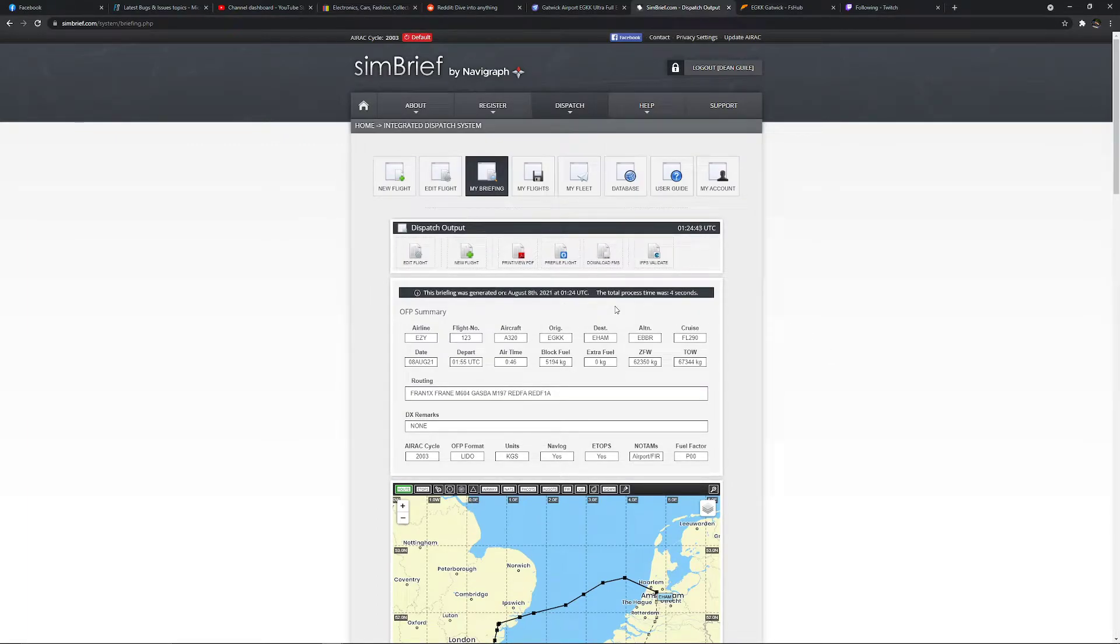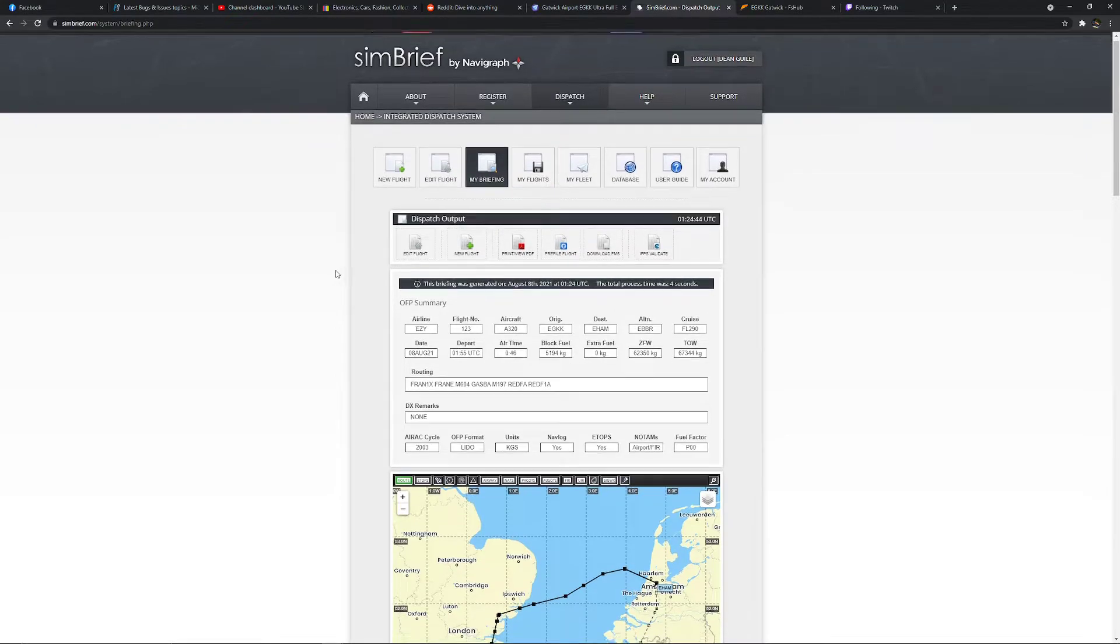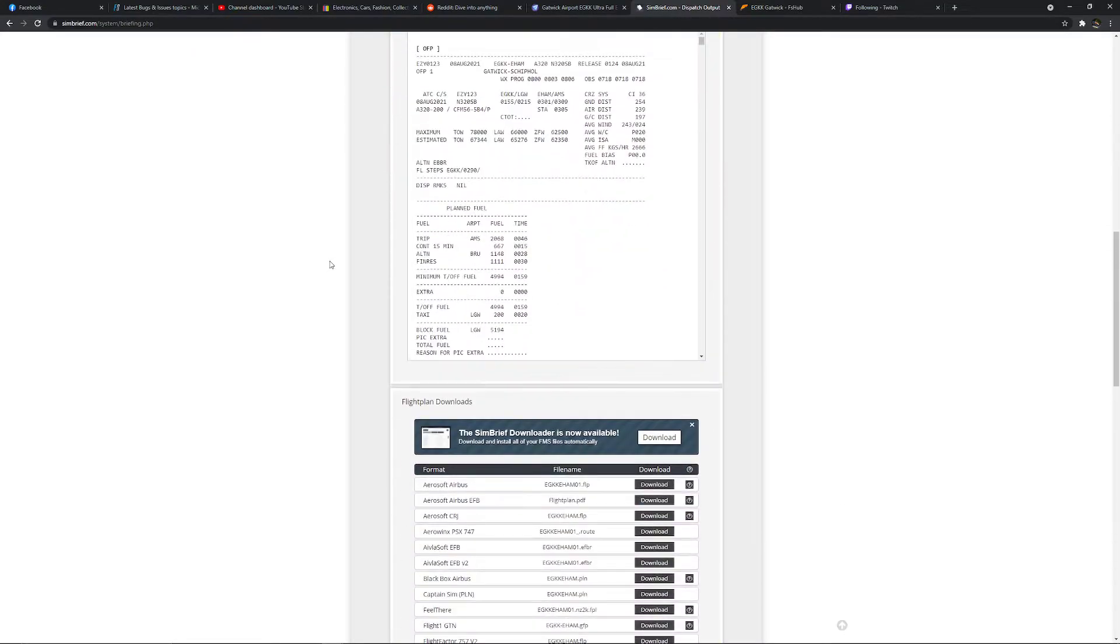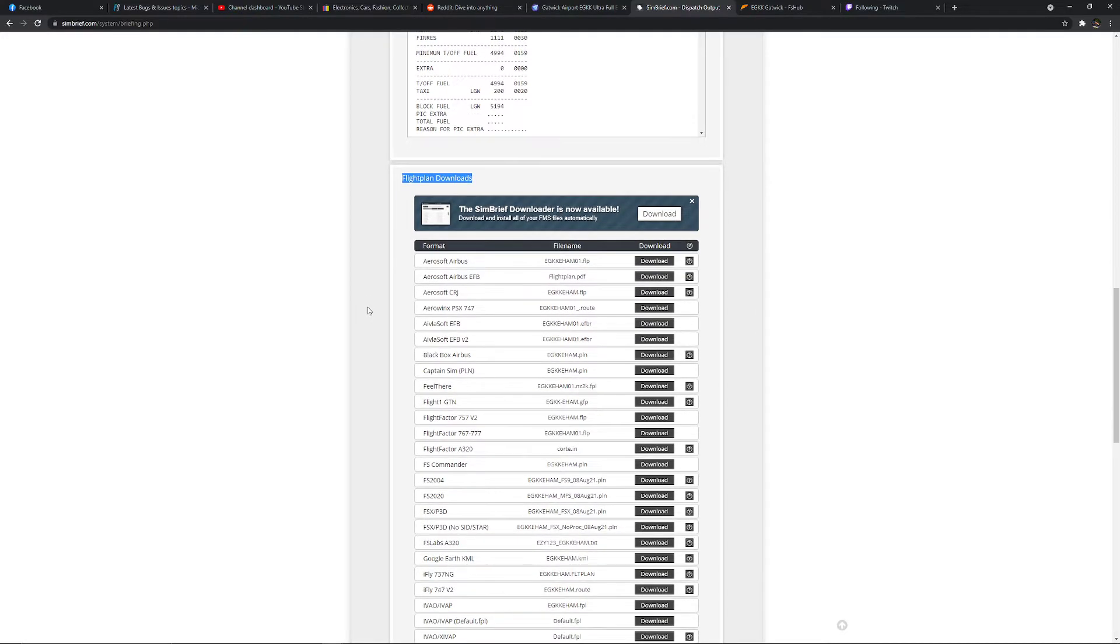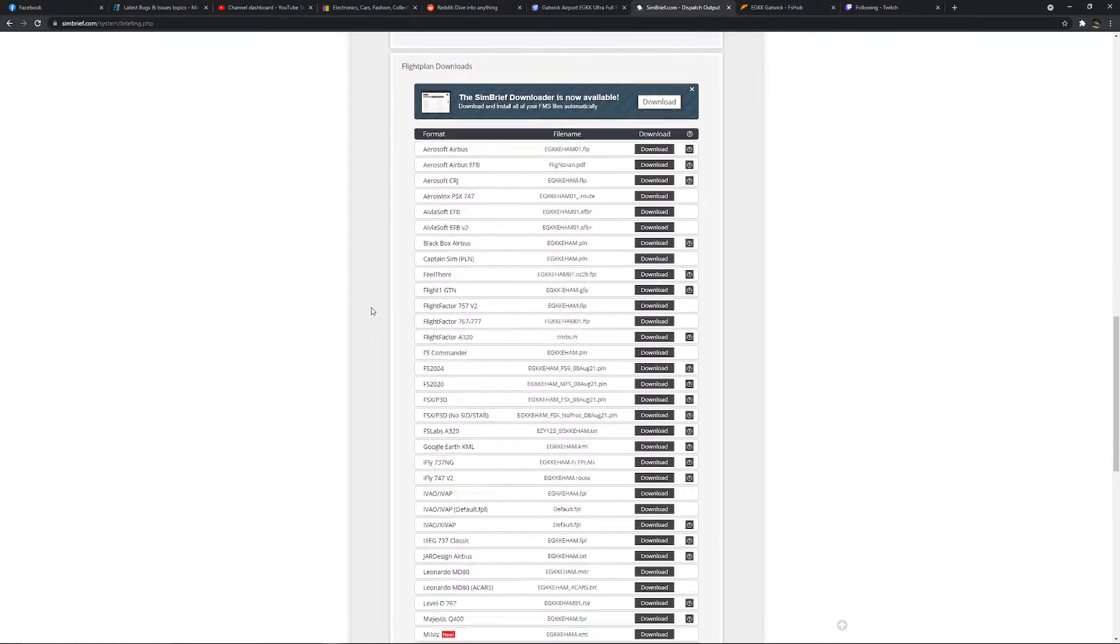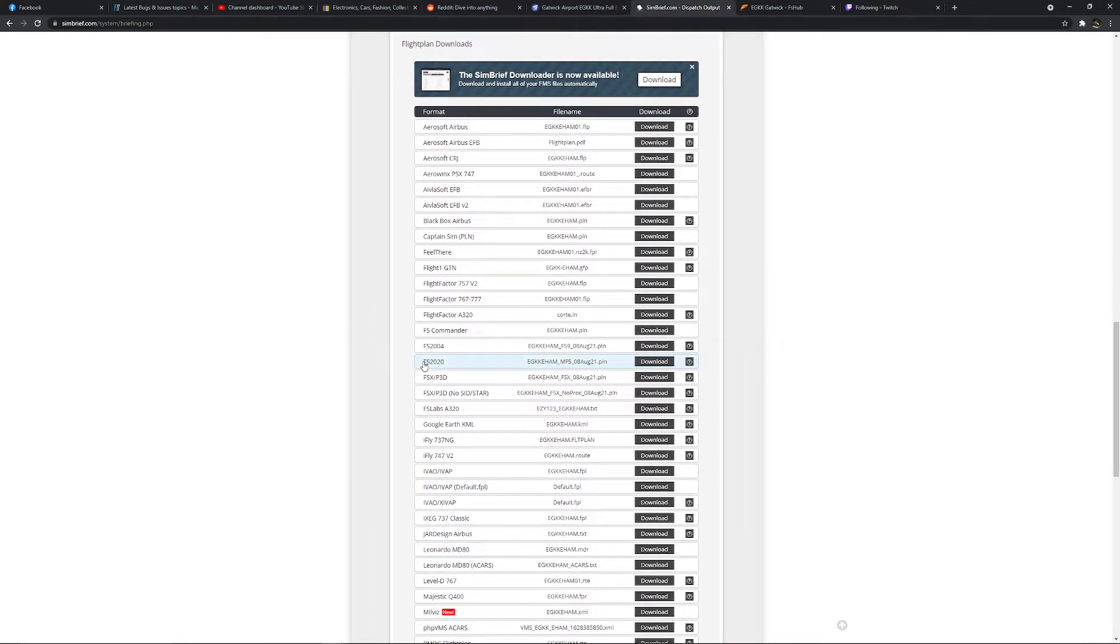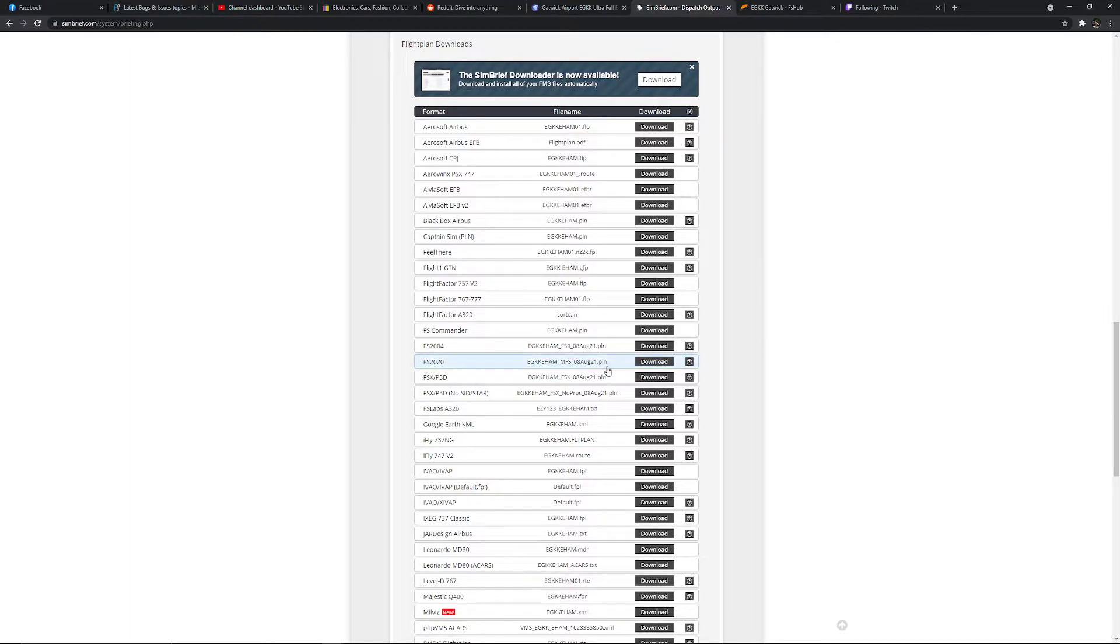So it's at this screen you want to take most notice. If you scroll down, you'll then get to the flight plan download section. In this section, you want to scroll down to FS 2020. So there we go, it's a PLN file.